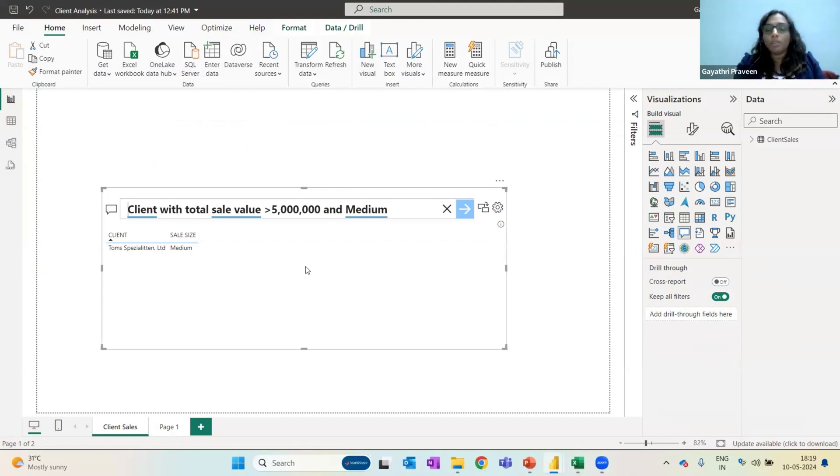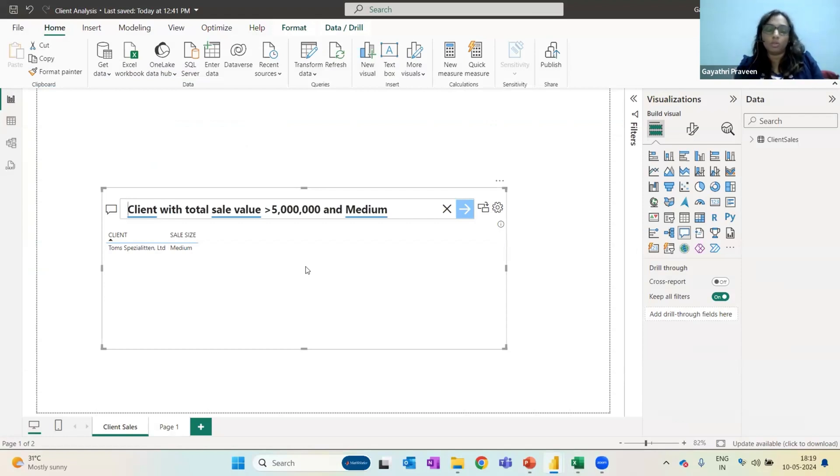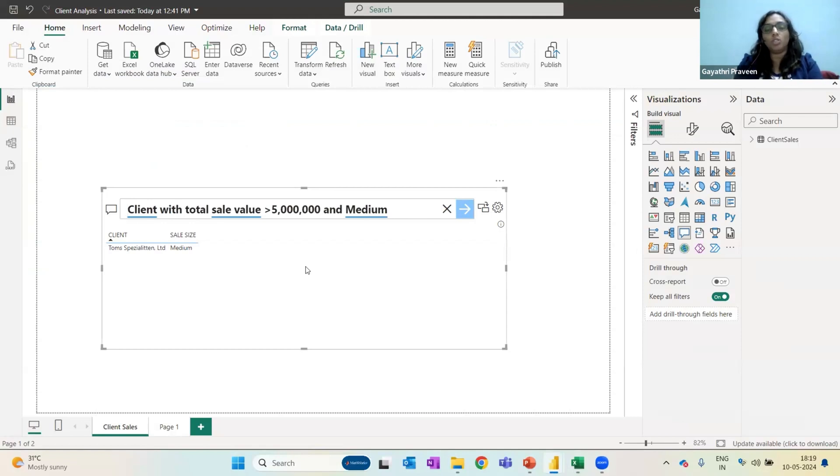Usually we may just go and ask the accountant, why did you not intimate me that there is so much sales to this particular customer or client and I should have been more prepared. All those kinds of things can be avoided if we simply use this Q&A option in Power BI.